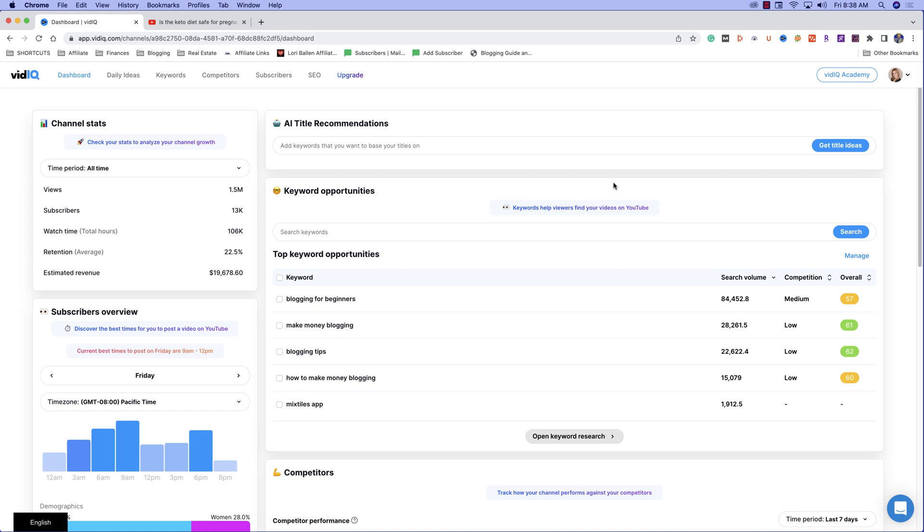I'm going to break this all down for you. I'm going to show you how to use the keyword tool today to find the best opportunity for keyword videos based on your channel specifically, not just generic tools.